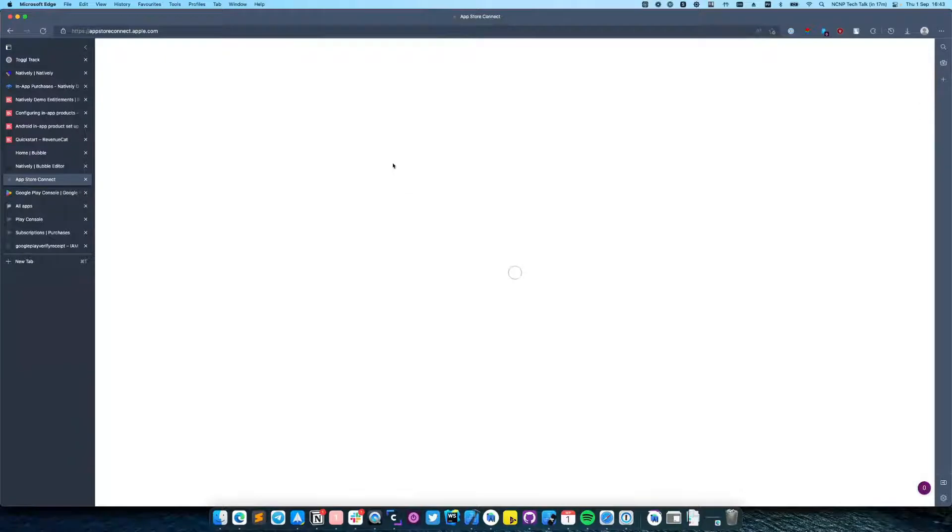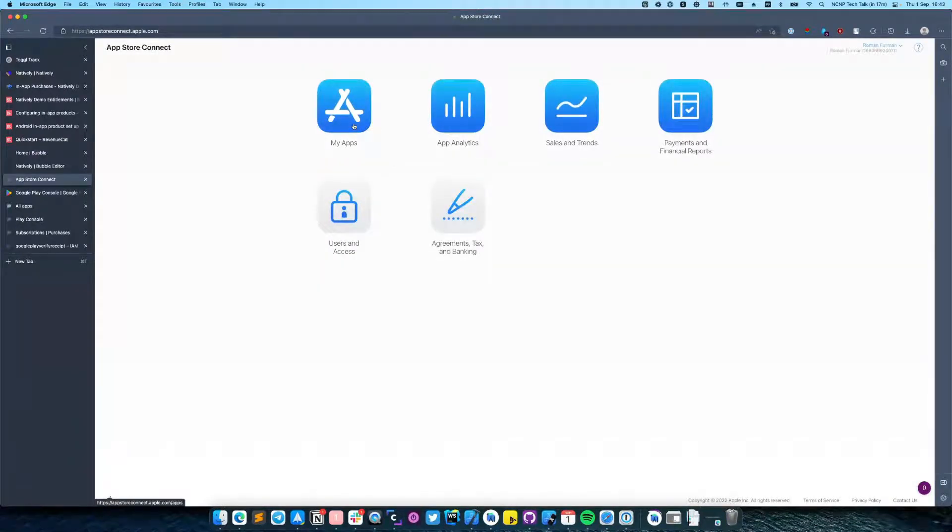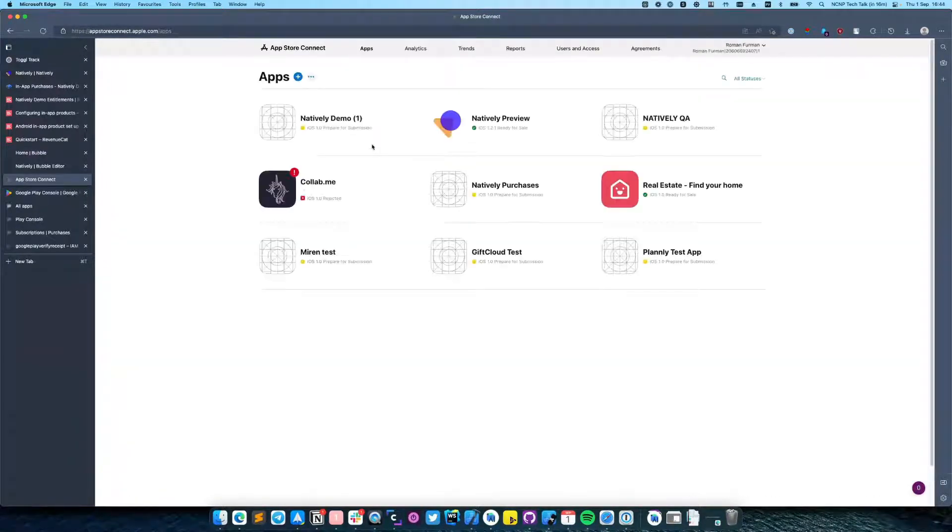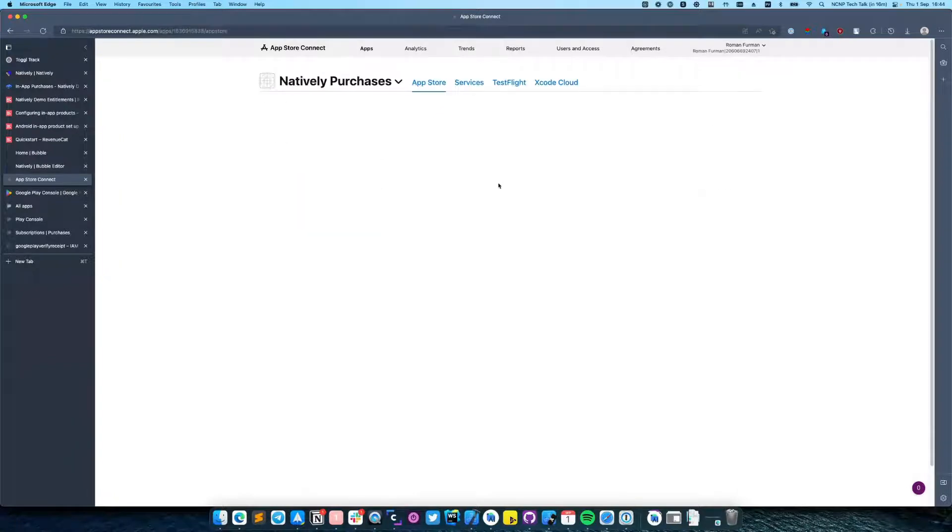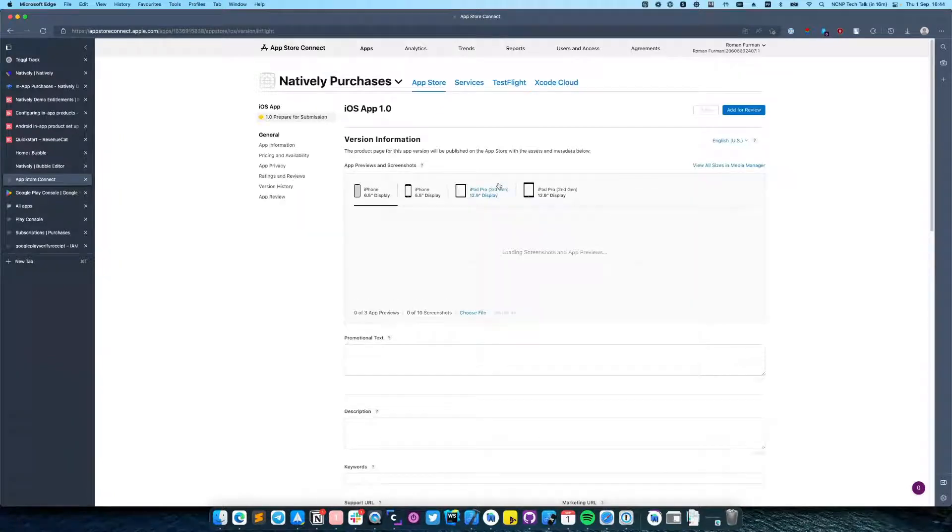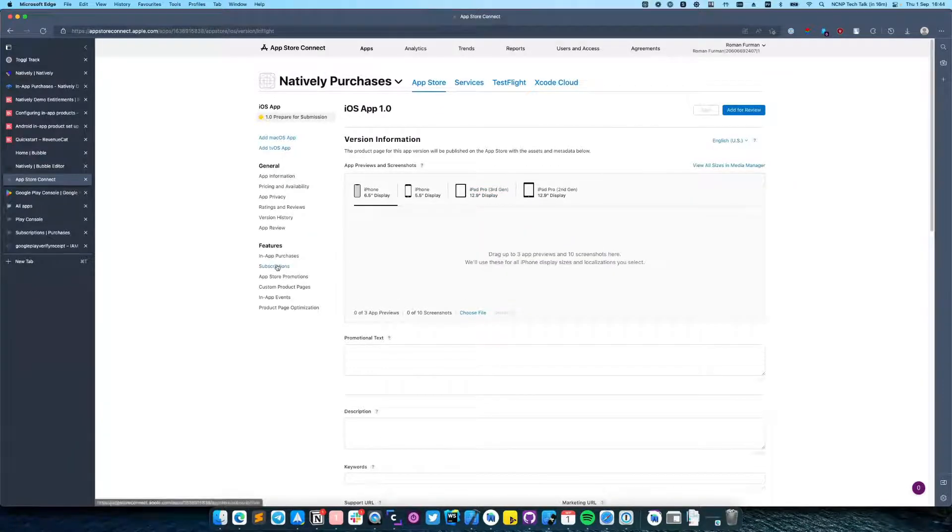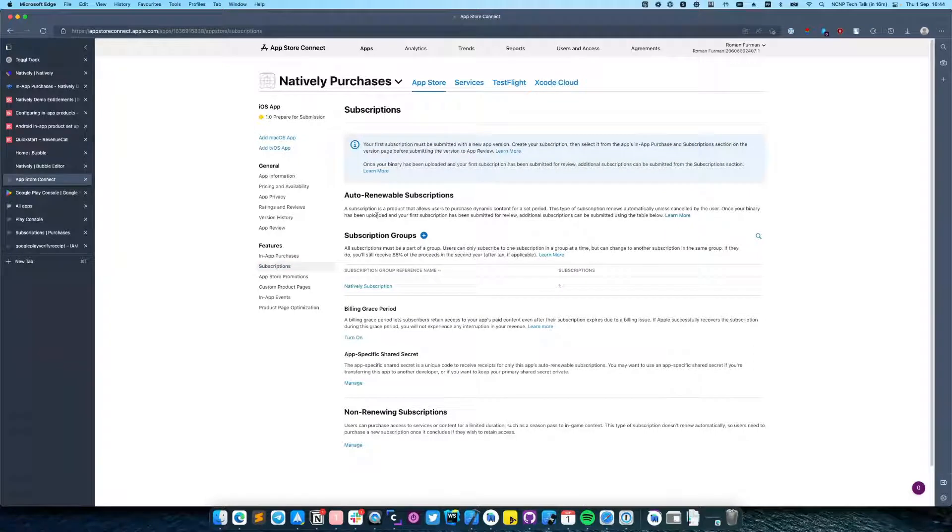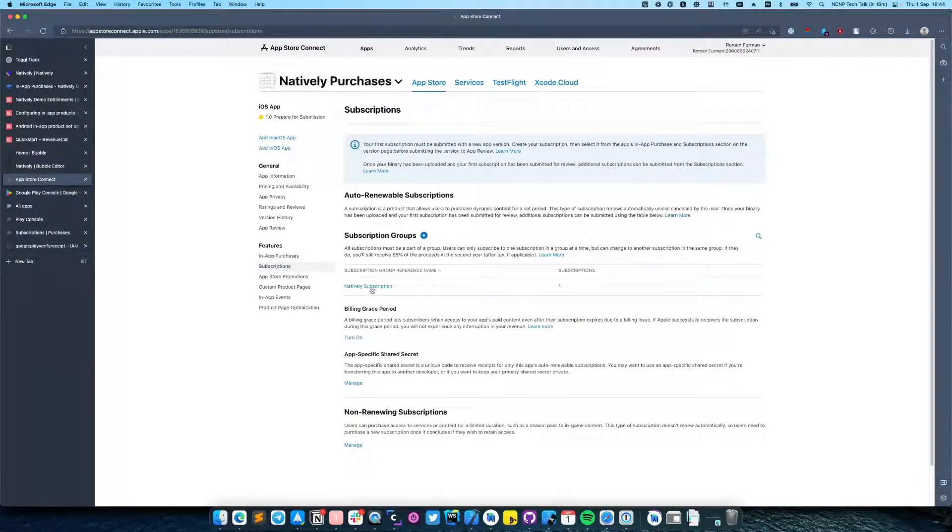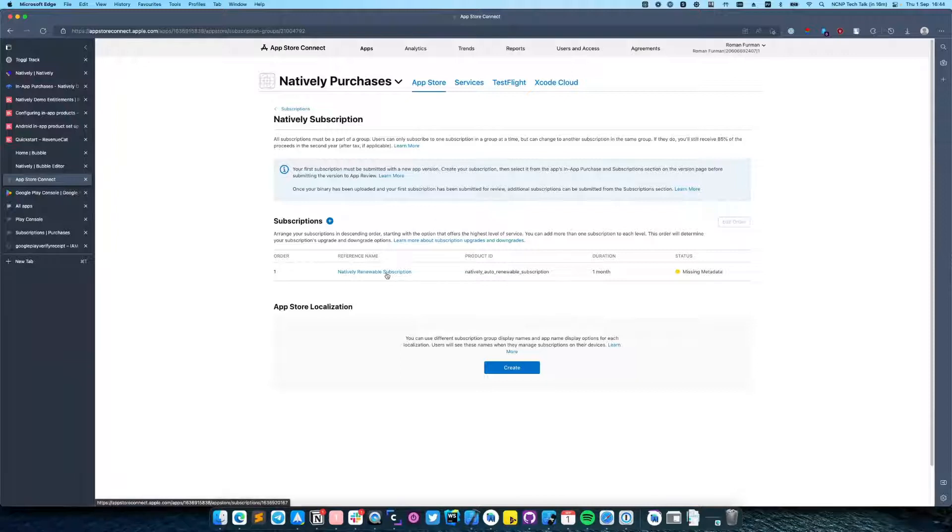Then go back and navigate to your app. On the app page go to the Features Subscriptions and create a subscription group, and inside of this group create a new subscription.